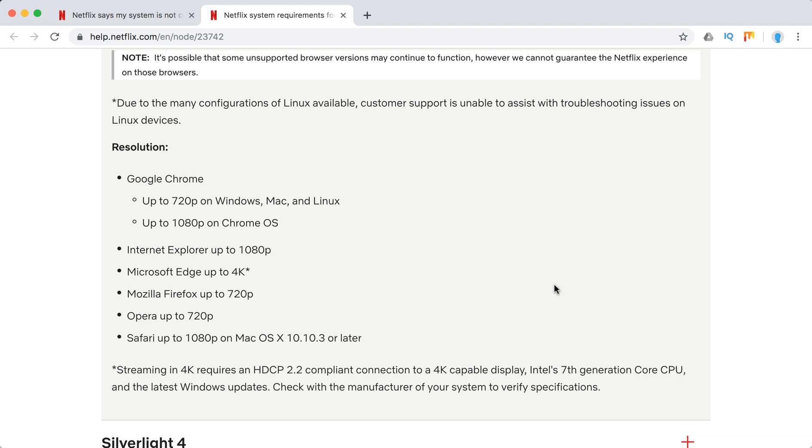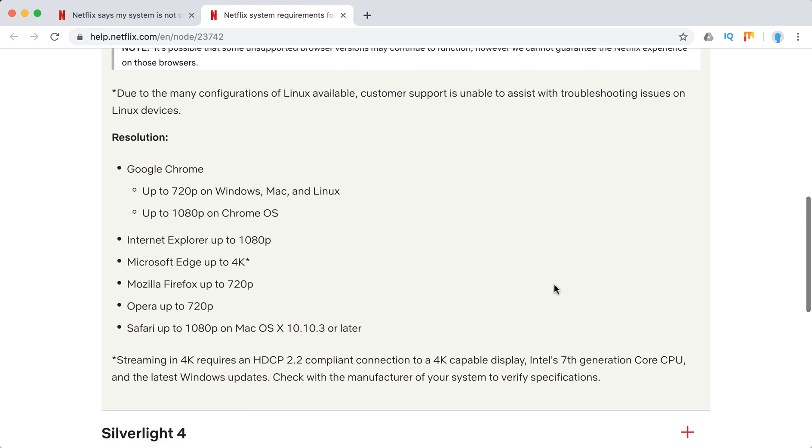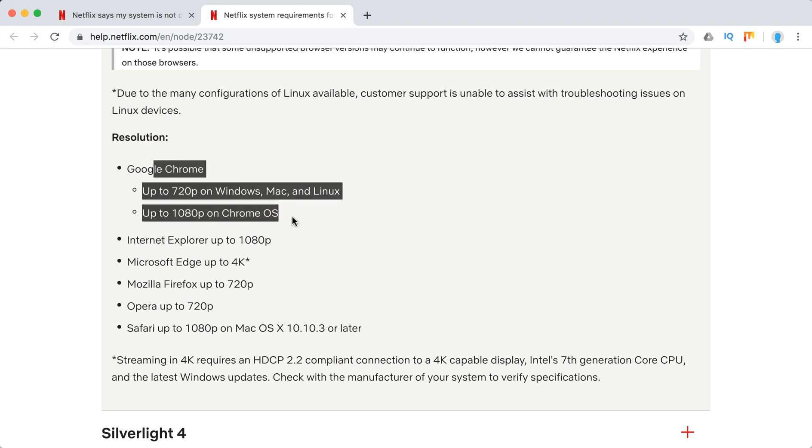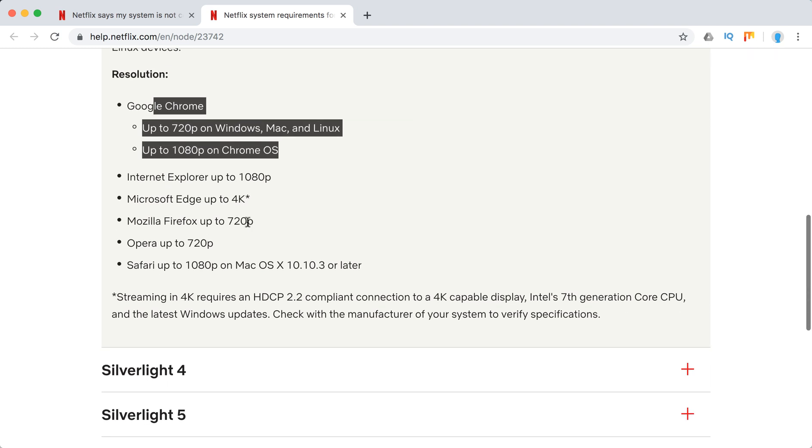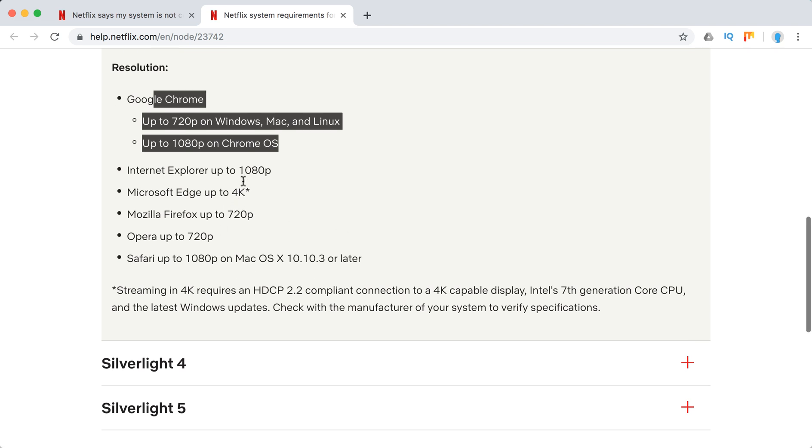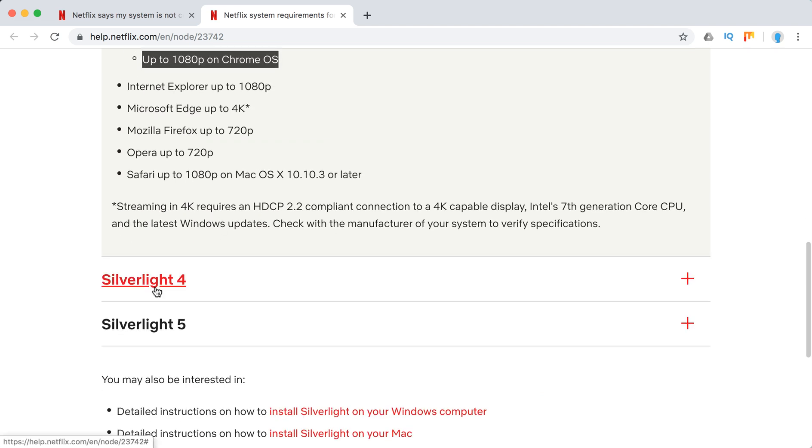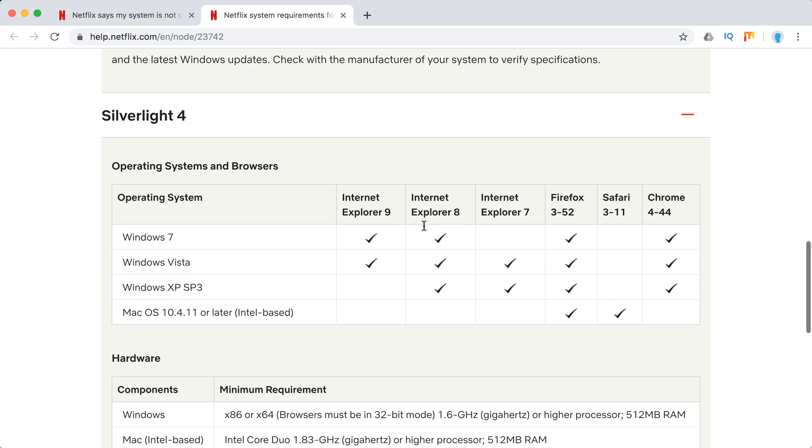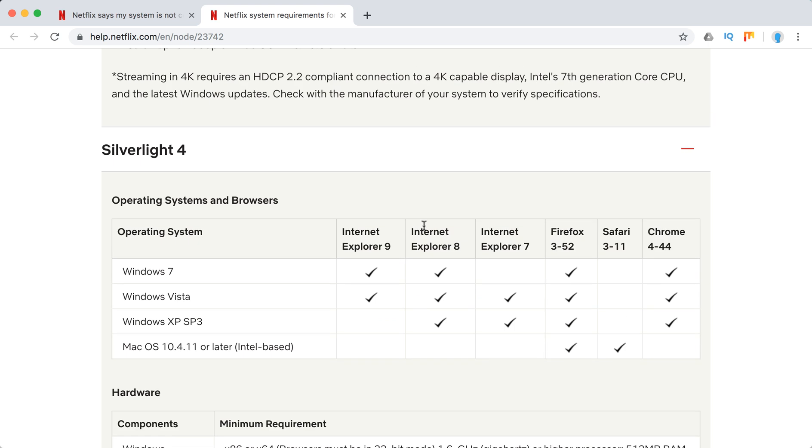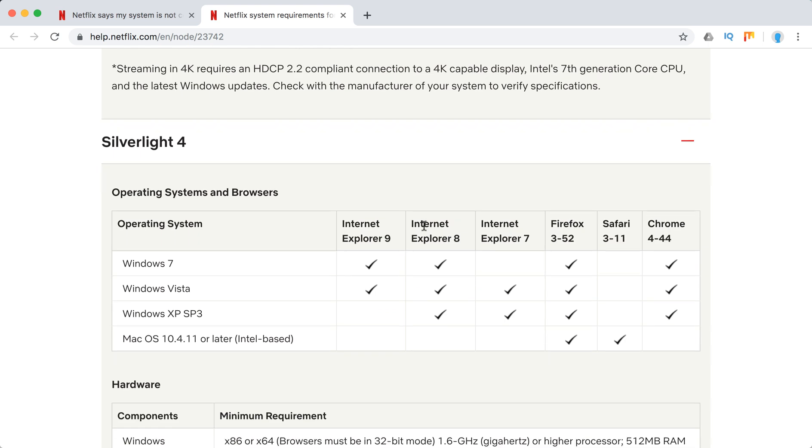These are also resolution requirements up to 720 pixels, up to 1080 pixels. And you can see here, for Silverlight, what you can see here.